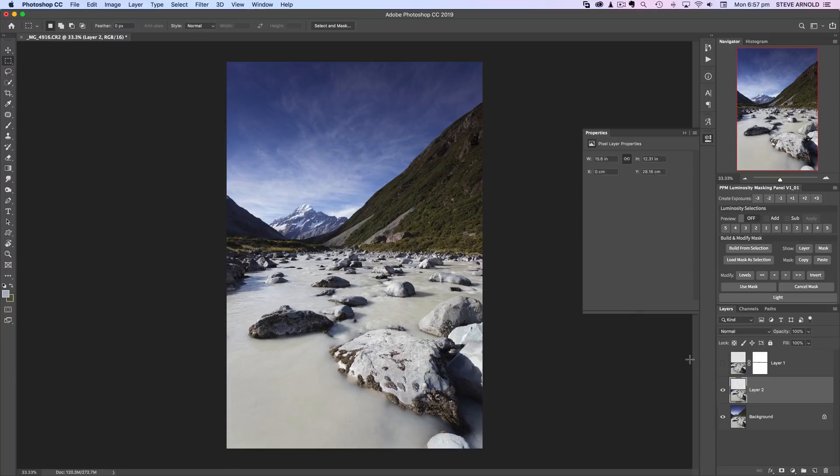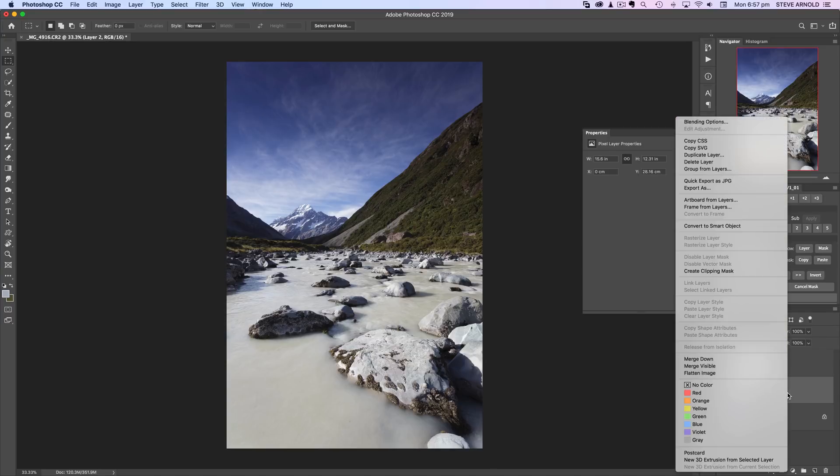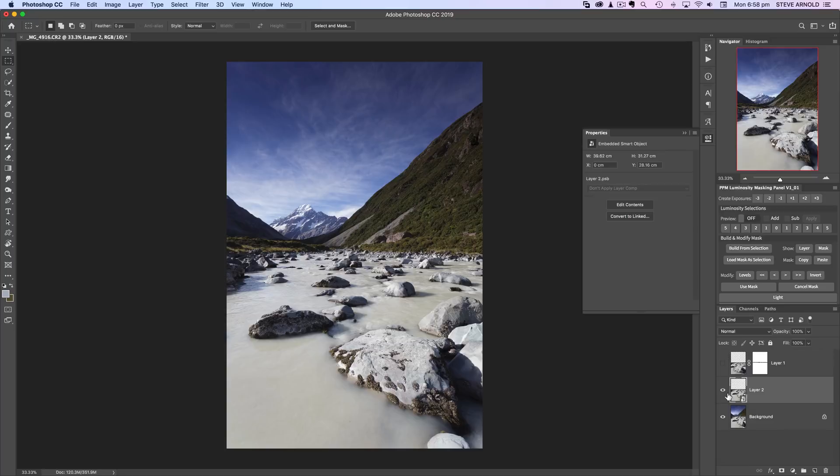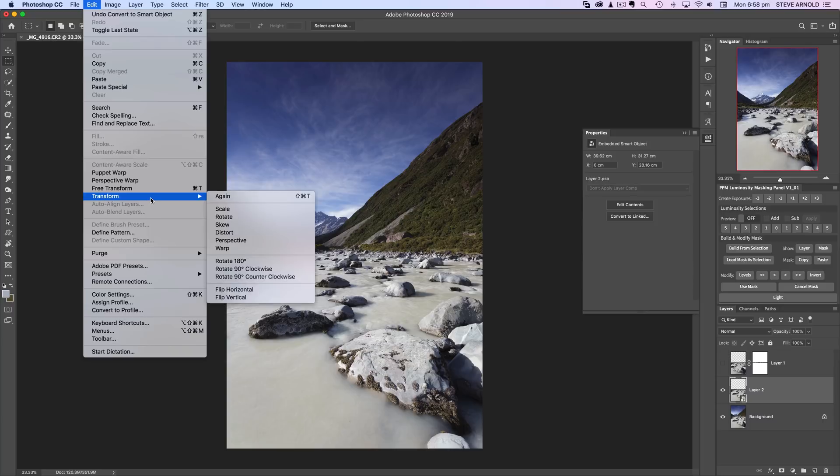Something I didn't show in the previous tutorial with the barn but is a handy thing to do is convert this layer to a smart object. Let's do that, and once that finishes processing, we've got a smart object. Now I'm going to grab the warp tool from Edit > Transform > Warp.